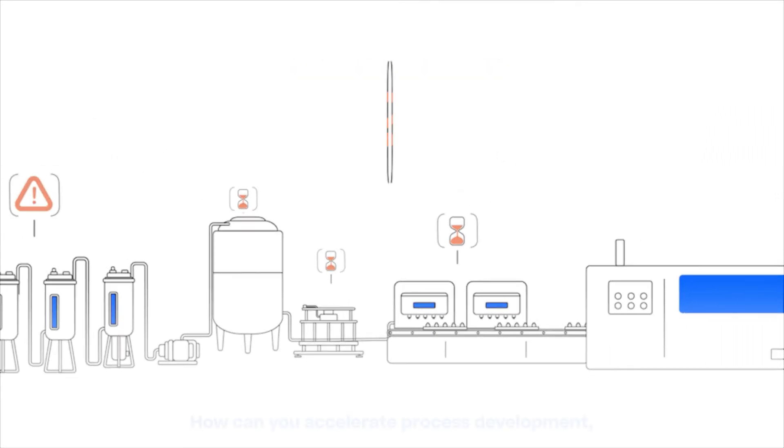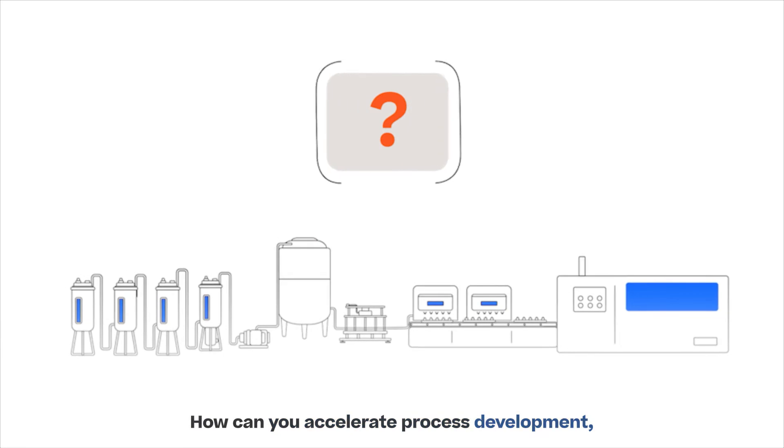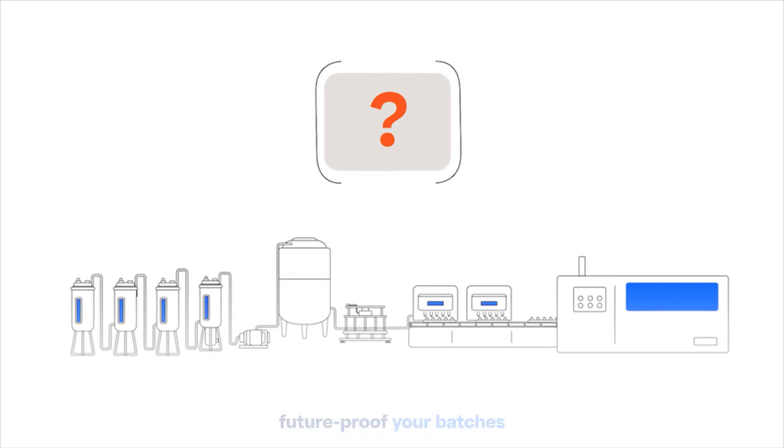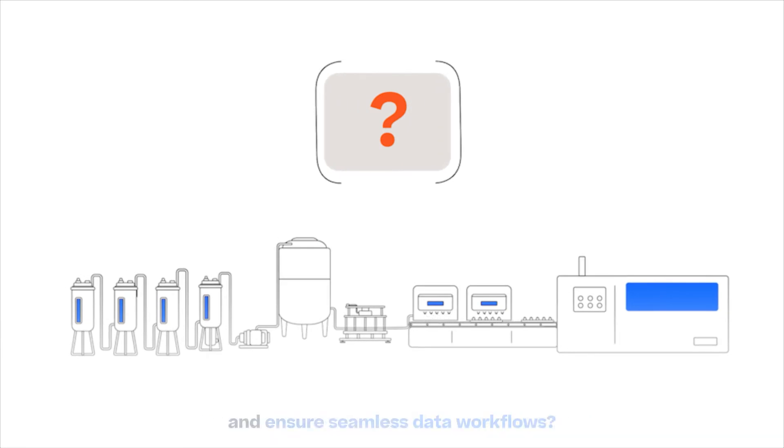How can you accelerate process development, future-proof your batches, and ensure seamless data workflows?